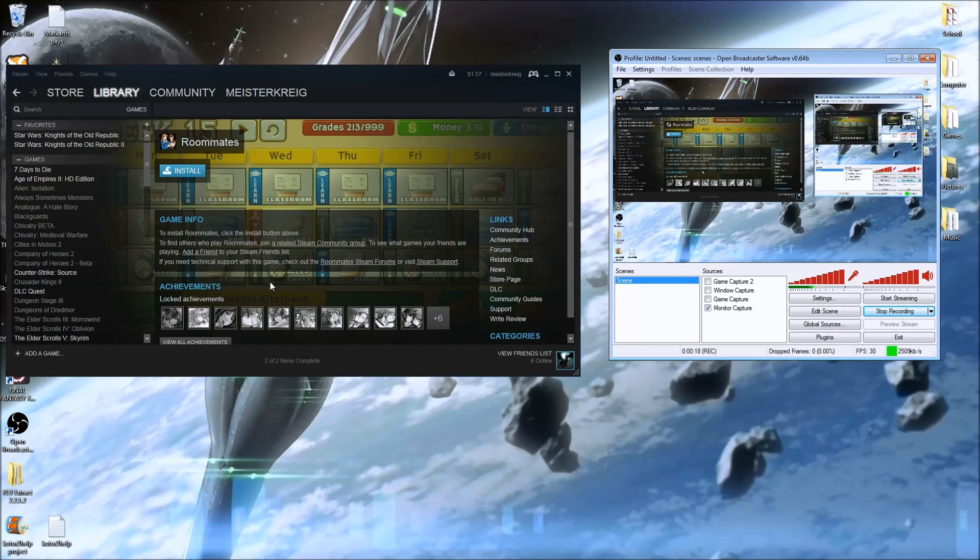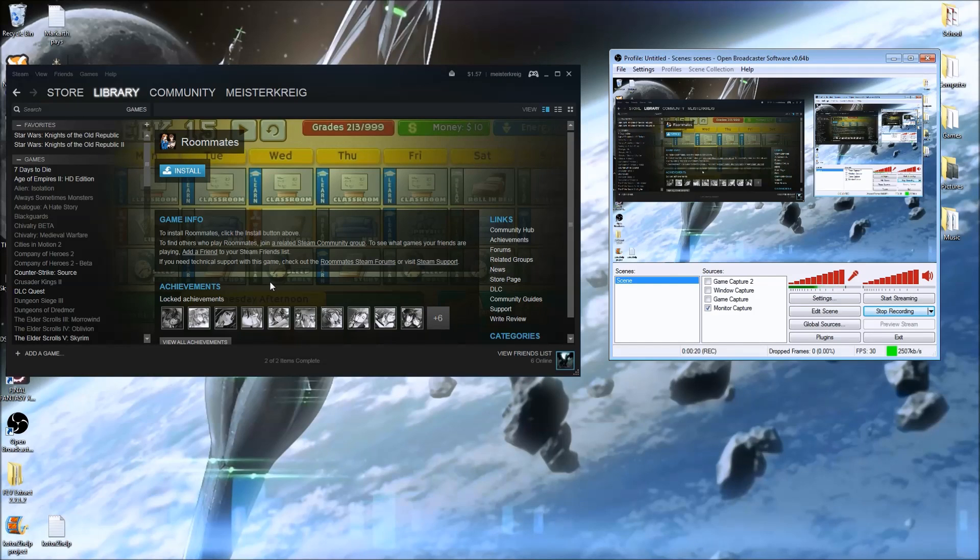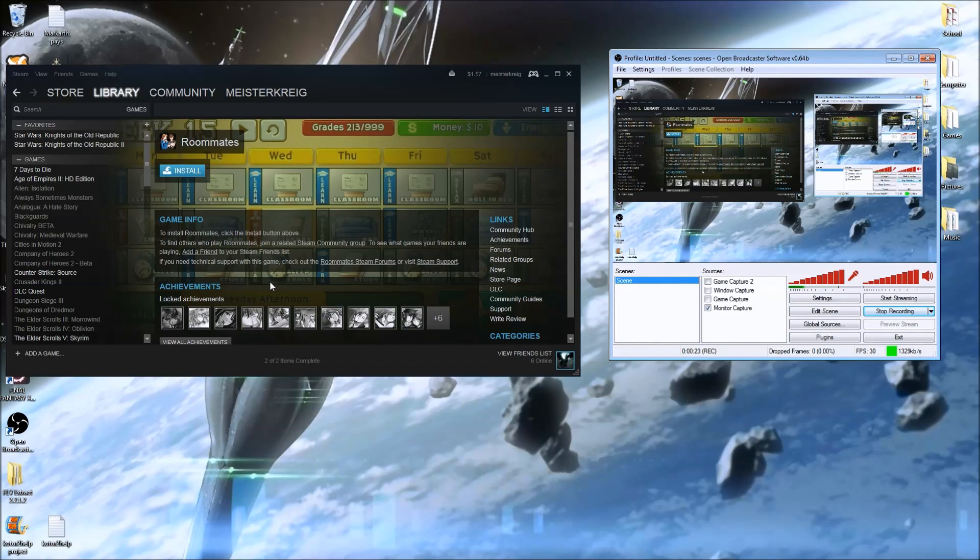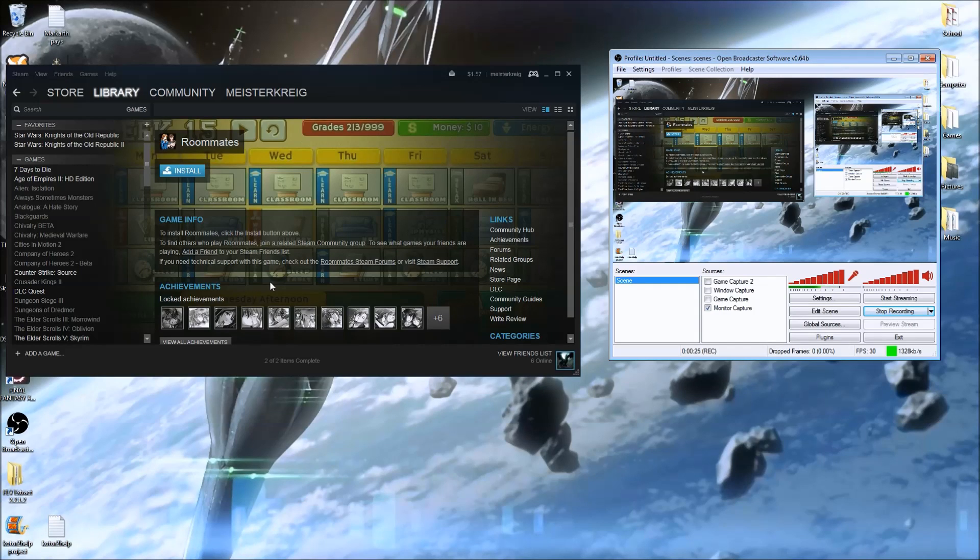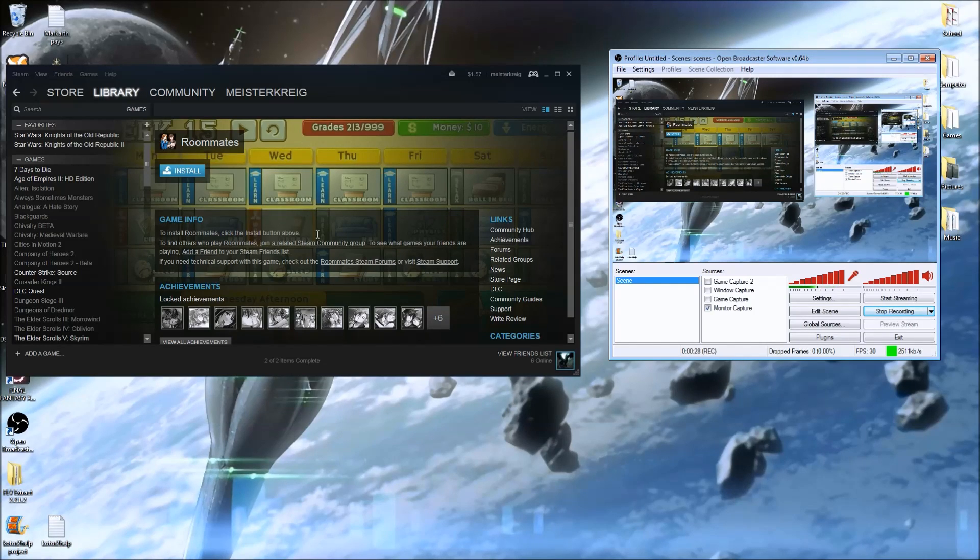This will be a guide to get the game running so you can actually enjoy the content you paid for instead of sitting here screaming at Steam for it not running.